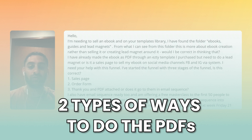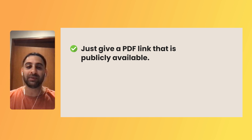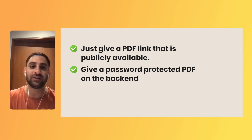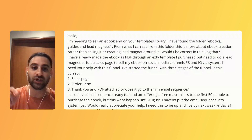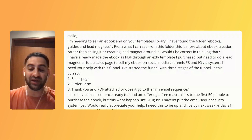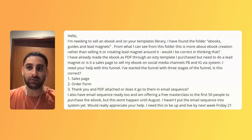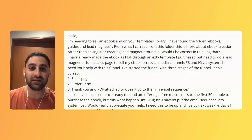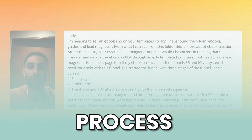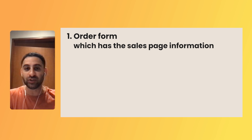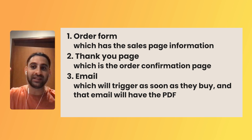Now there are two types of ways to deliver the PDFs. Number one, it could just be a PDF link which is publicly available. Another way is with it password protected on the back end. I will link below this video the different videos I have on my channel which explain all of this. So the process is: an order form which has the sales page information, a thank you page which is the order confirmation page, and an email which will trigger as soon as they buy - and that email will have the PDF.